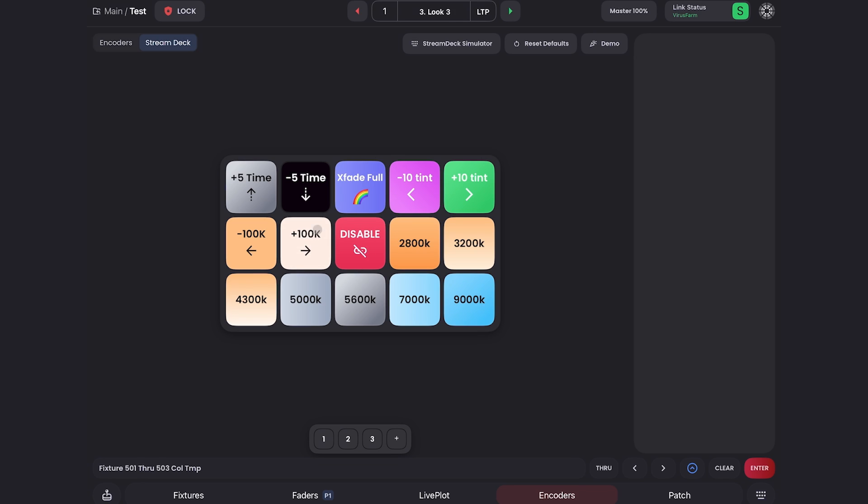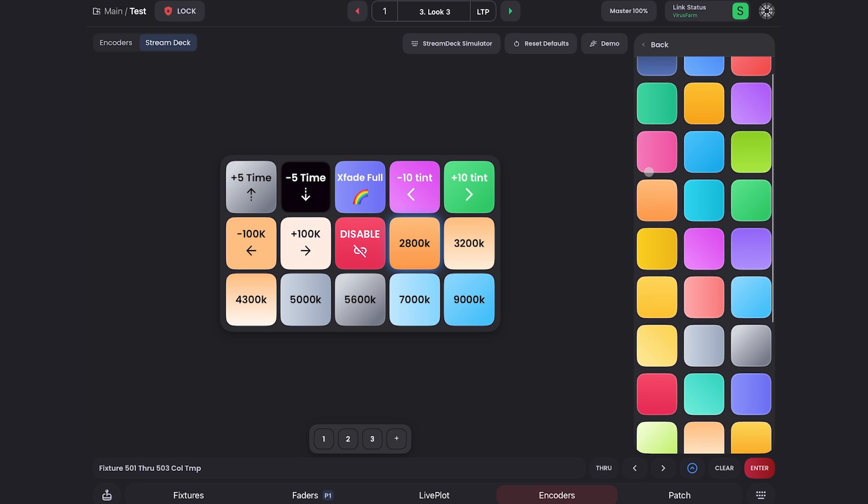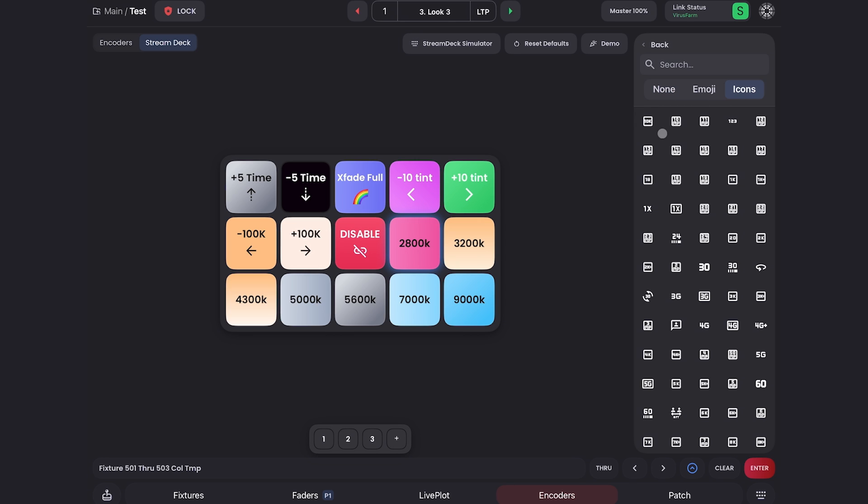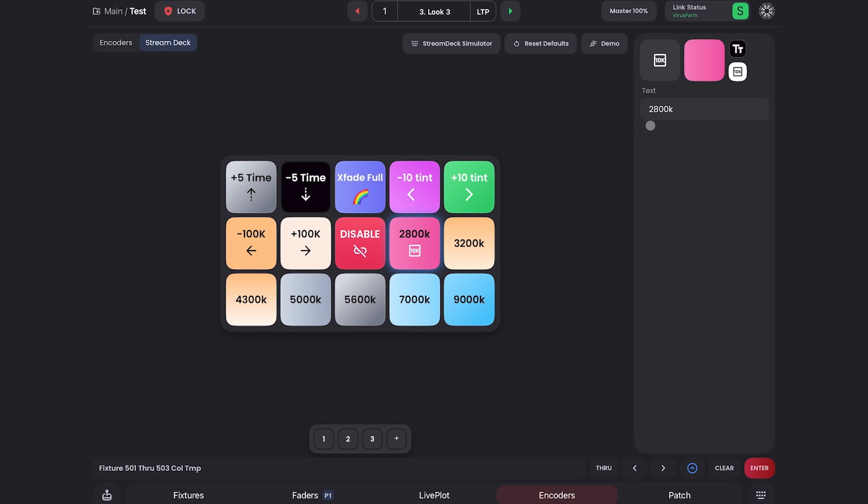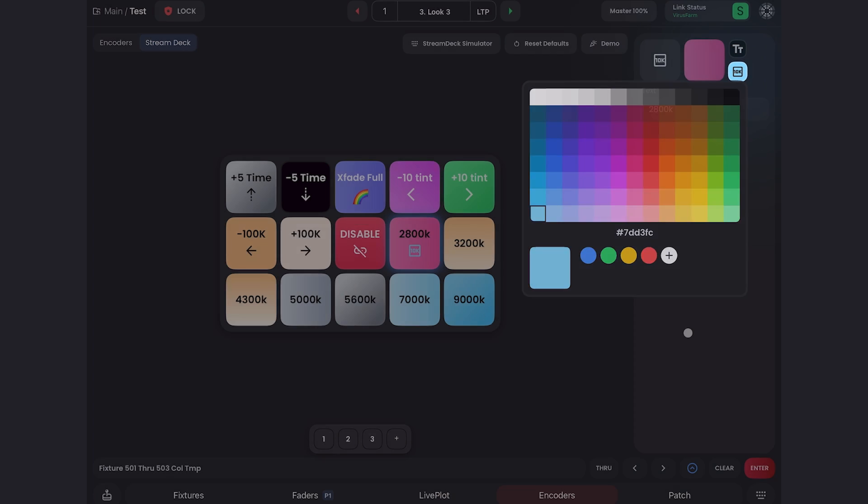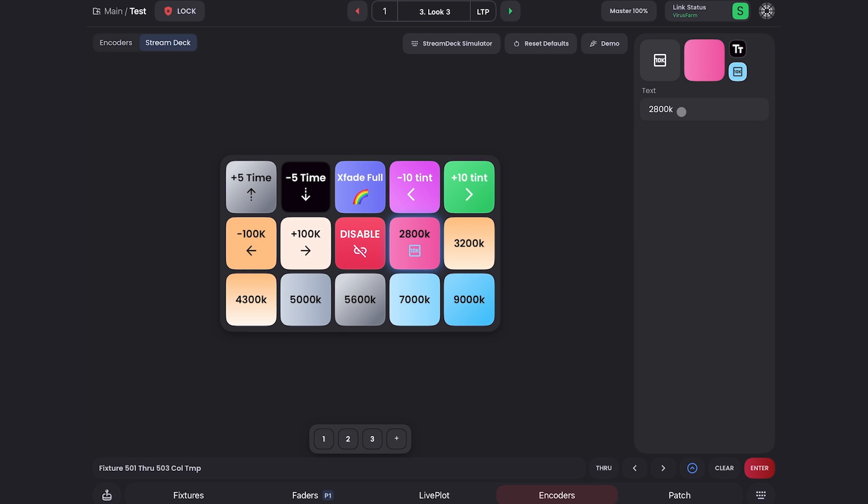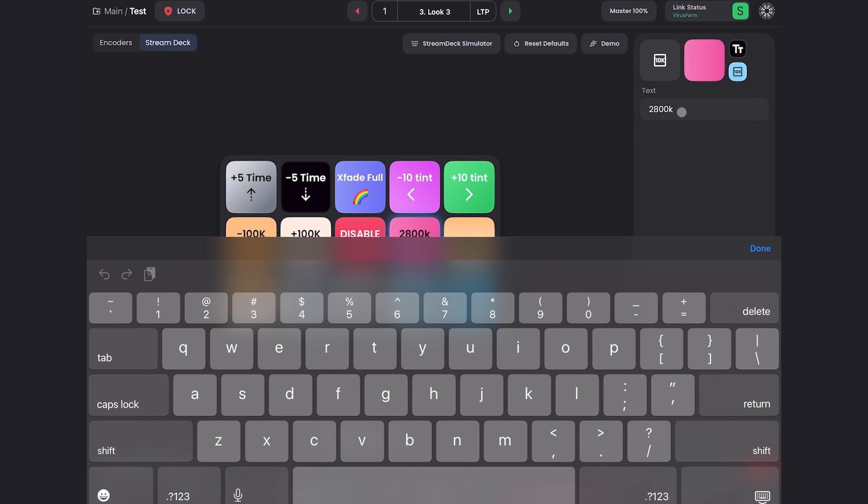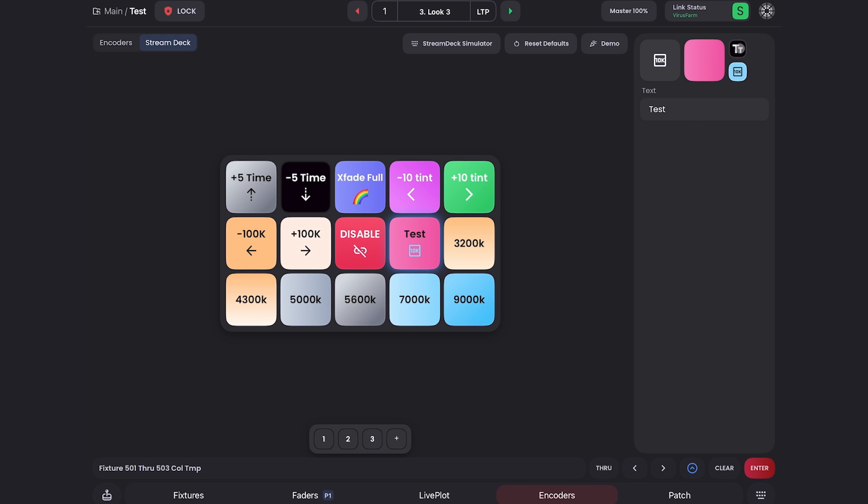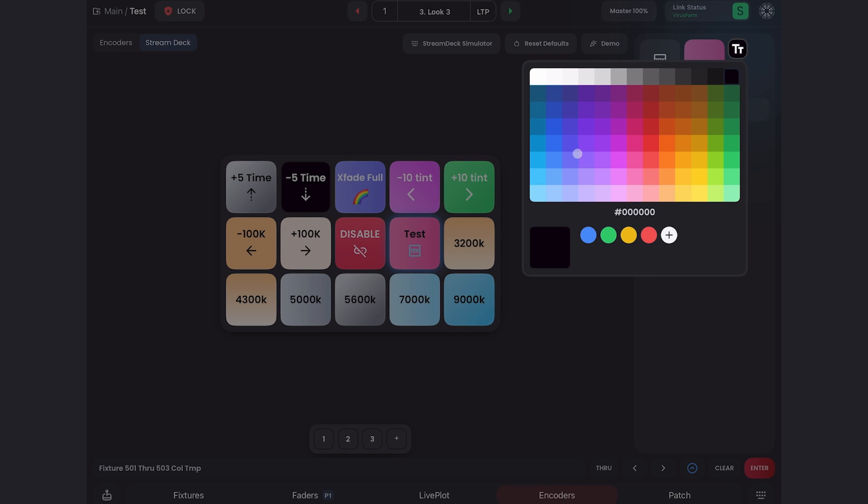So you'll see, I already have mine set up, but you can just click on a button. You can change the background to any color you want. You can click here and change it to an icon and you can even give icons colors. So I don't know, we'll make that blue. And then down here, you can change the text. And then up here, you can change the text color.